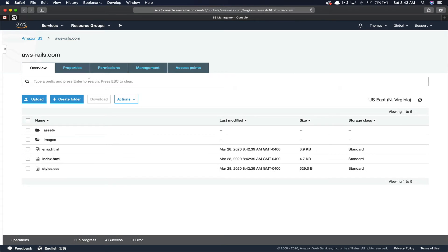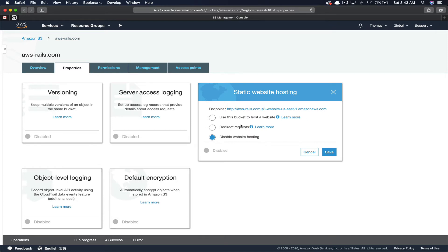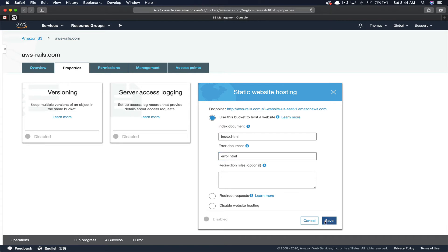Now we're going to turn our S3 bucket into a static site host. Click "Properties", then click "Static Website Hosting". Select "Use this bucket as a static site host". Fill in your index and error document templates. In our case, we're going to redirect the www version separately, so you can ignore that option for now. Once you've got your index and error documents filled in, click "Save".